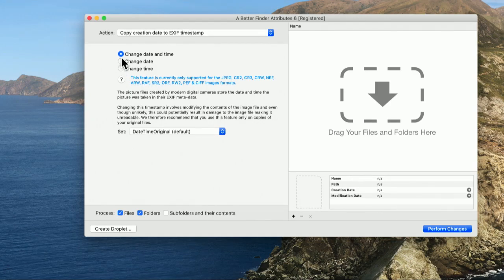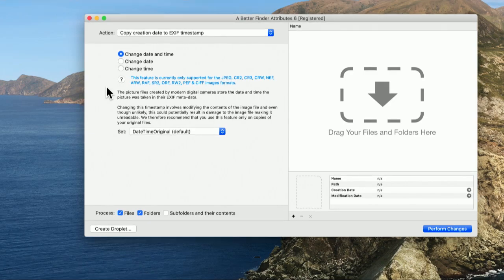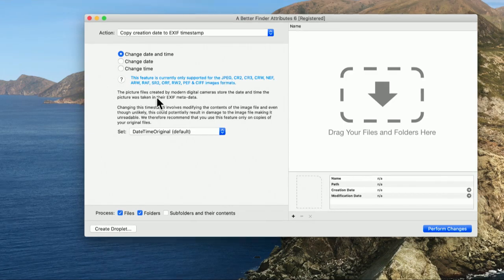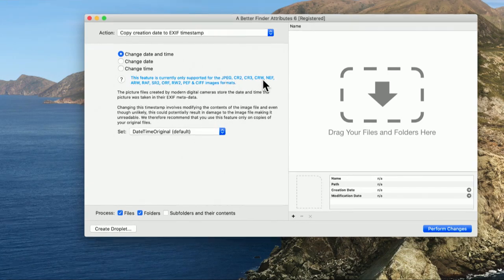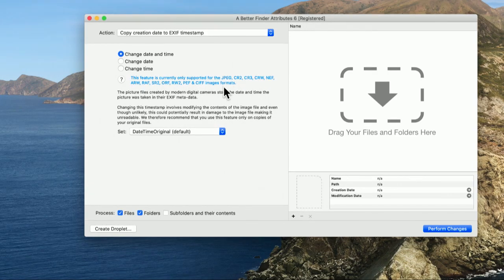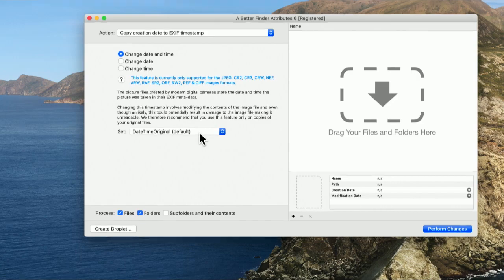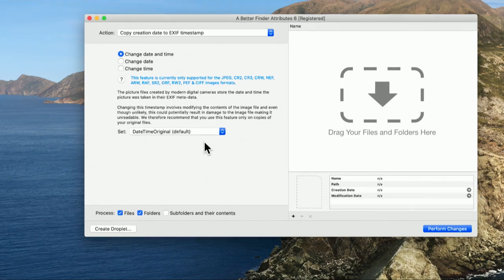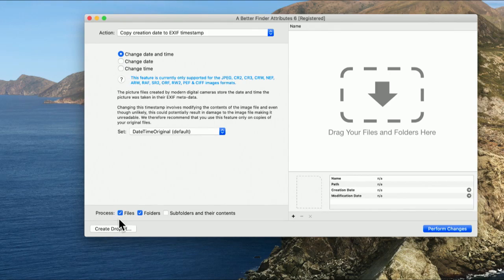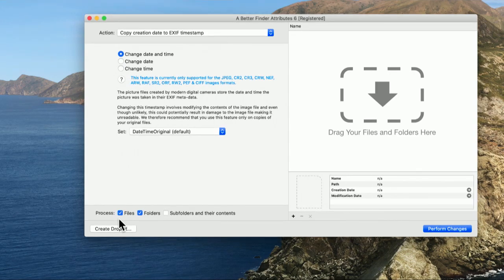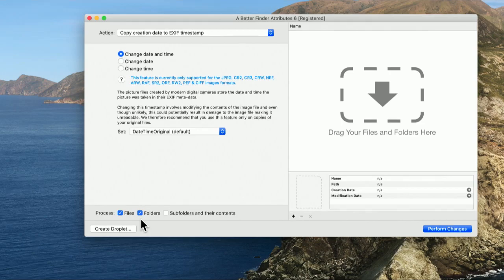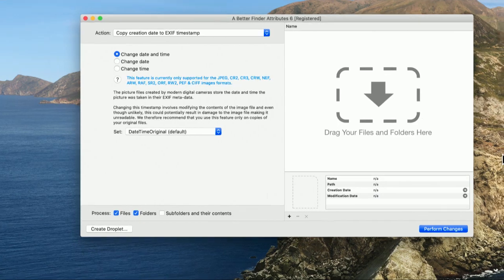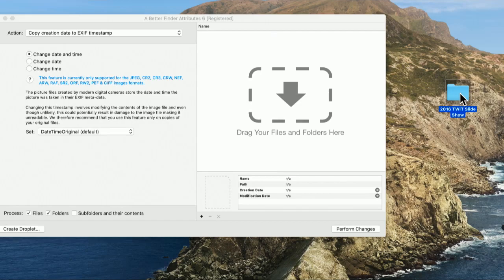Let me show you the interface. You can see we can choose the action, and there's a really long list of different actions. Let's say I want to change the creation date of the photo to the capture date in the extended file information in my file. So I can say change the date and time, change just the date, change just the time. And it supports, by the way, and this is really nice, not just JPEGs, but also many raw formats.